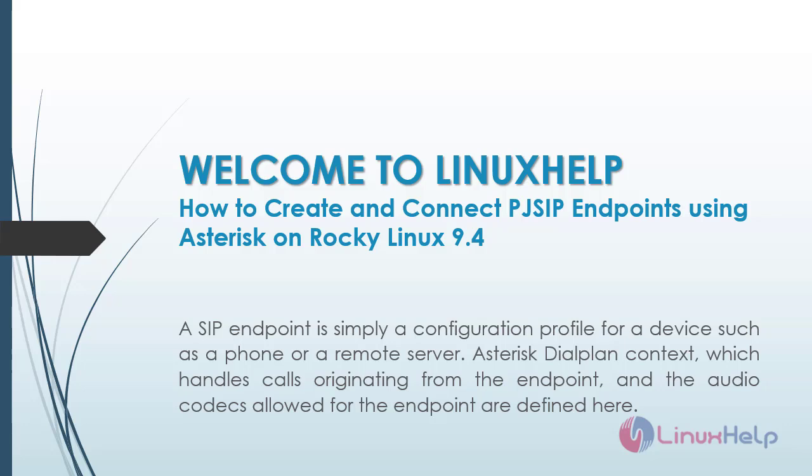Asterisk dial plan context which handles calls originating from the endpoint and the audio codecs allowed for the endpoint are defined here.